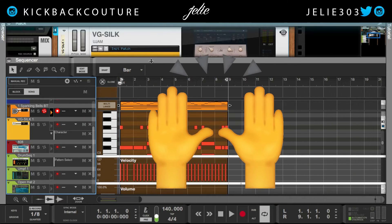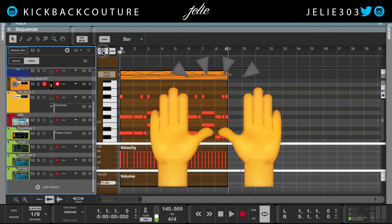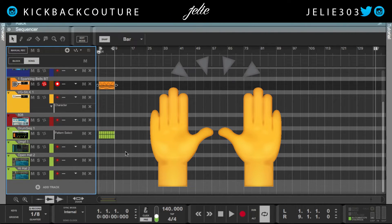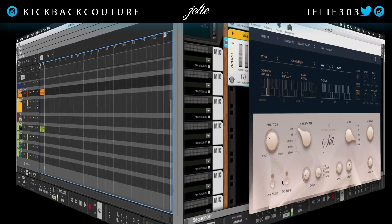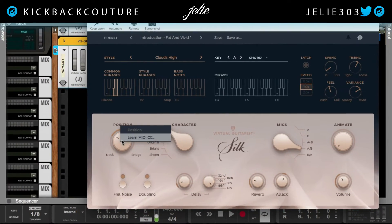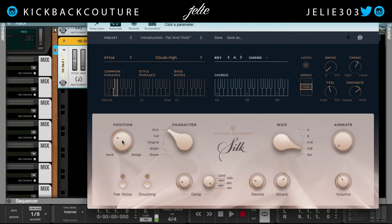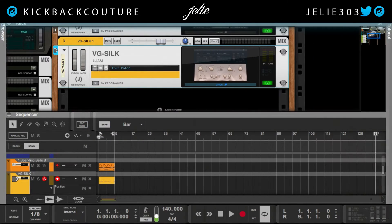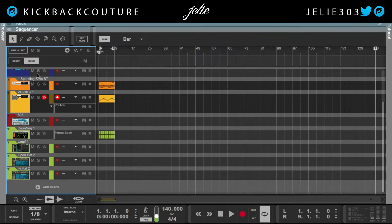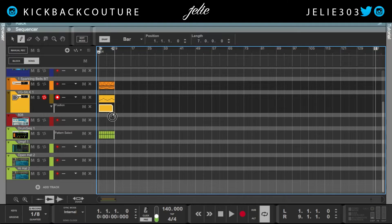Let's go ahead and get this track together. We'll automate the position — click automate, then click on position. And then we have an automation lane created right here for us.